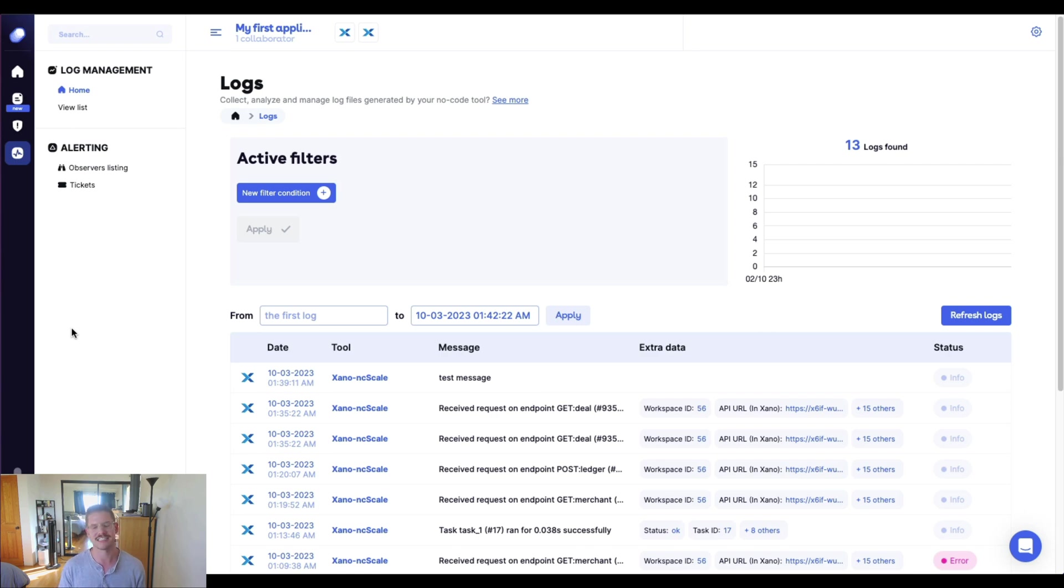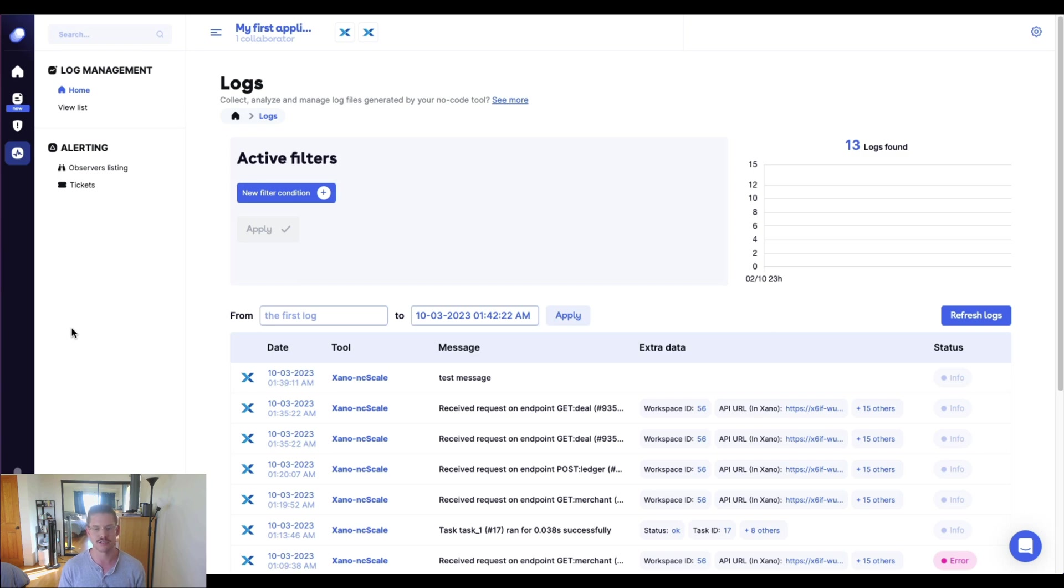So this Xano ncScale pairing is going to be really powerful, especially as you test and expand into production to really see a more holistic view of everything that is happening in your Xano workspace.